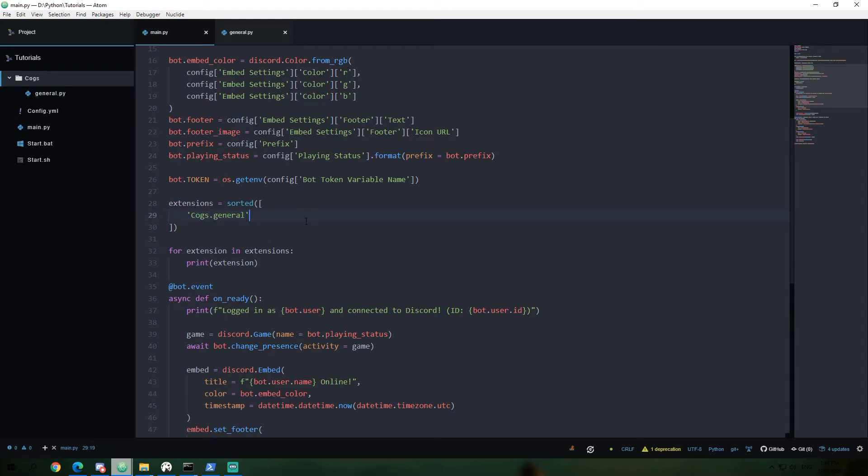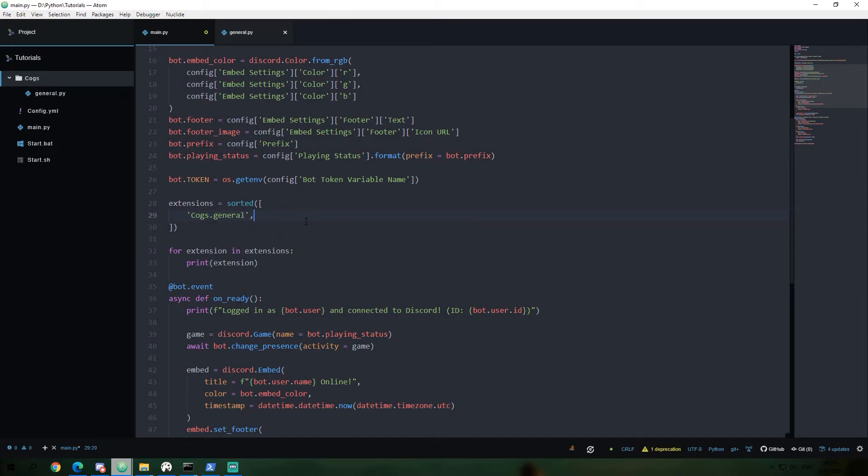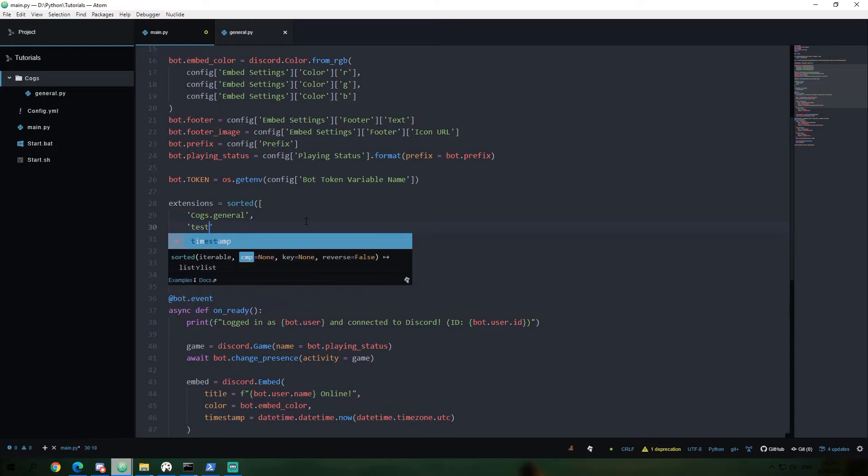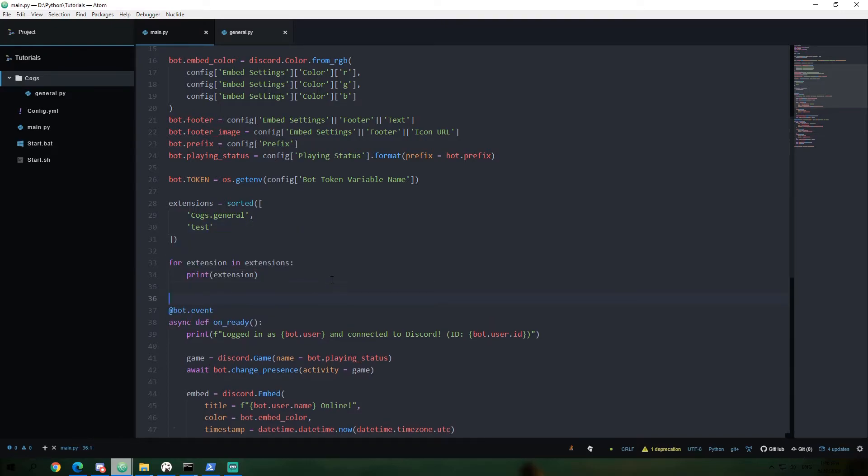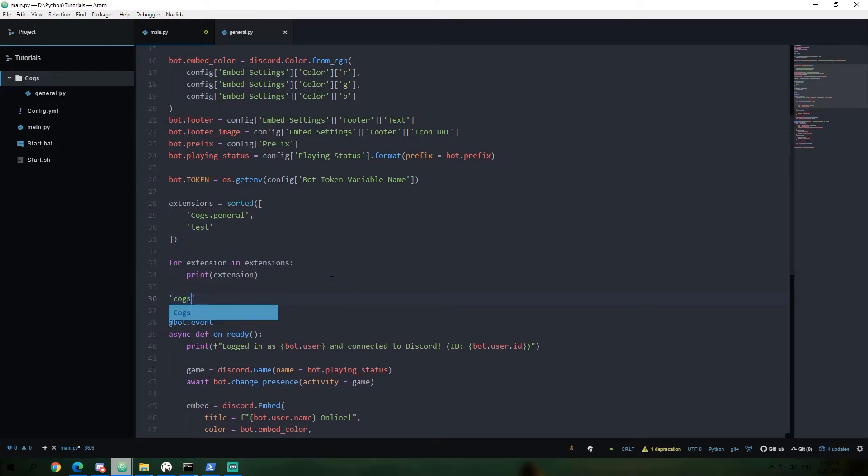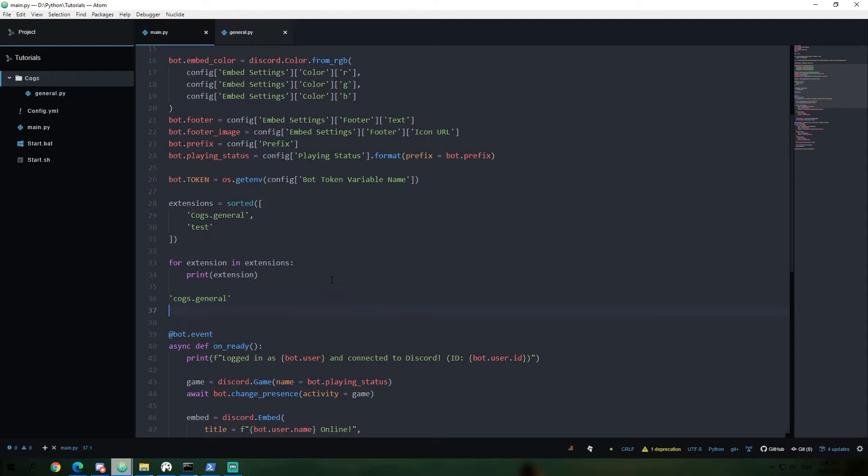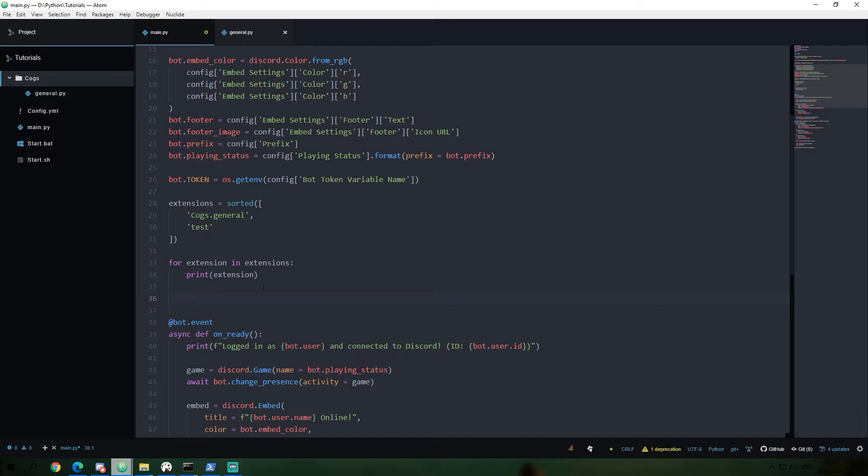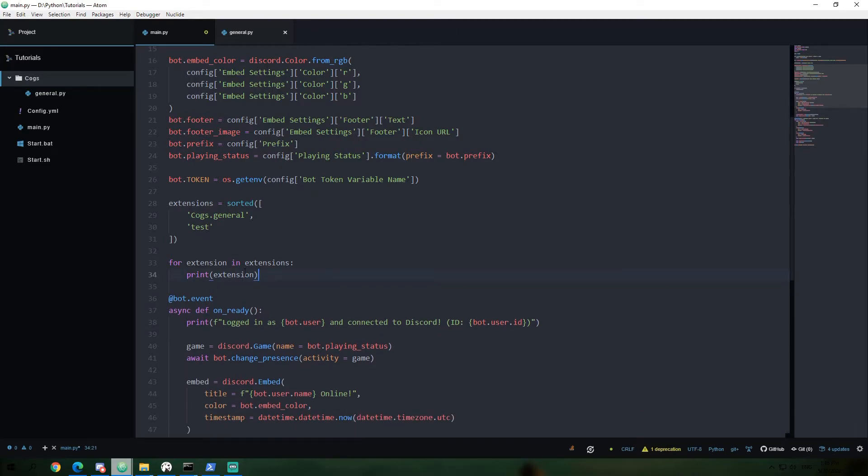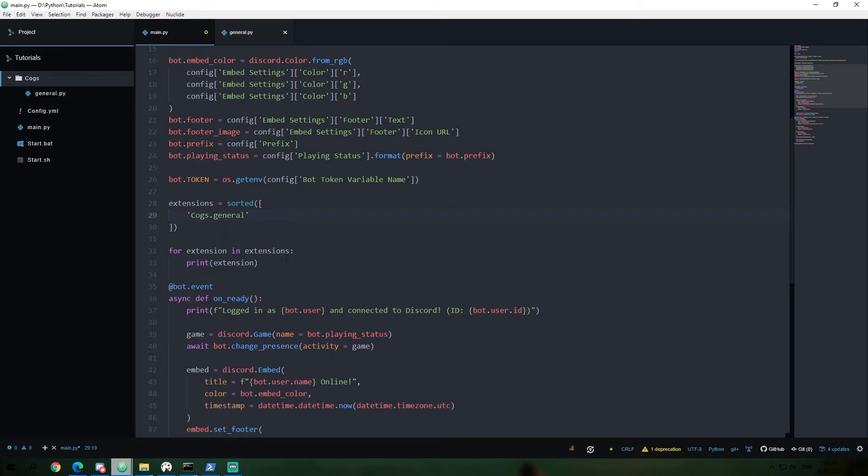So if we had a second item here, for example, this would print out cogs.general and then on a second loop through it print out test. And those are on two separate loops. So everything in here is going to happen for every item in this list.